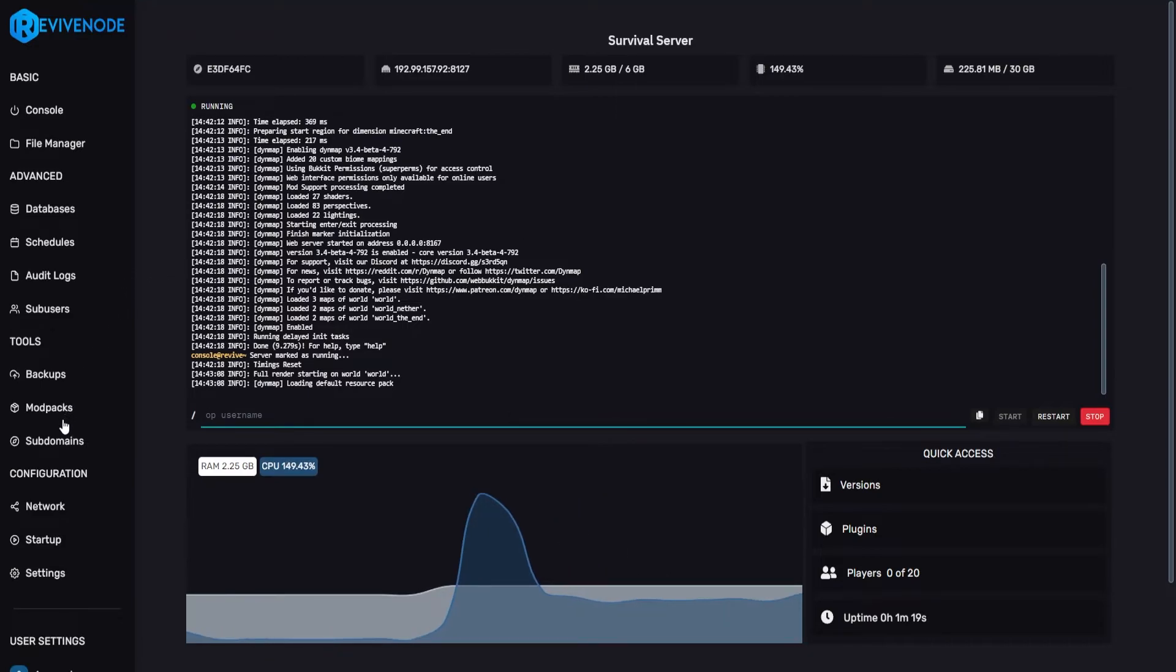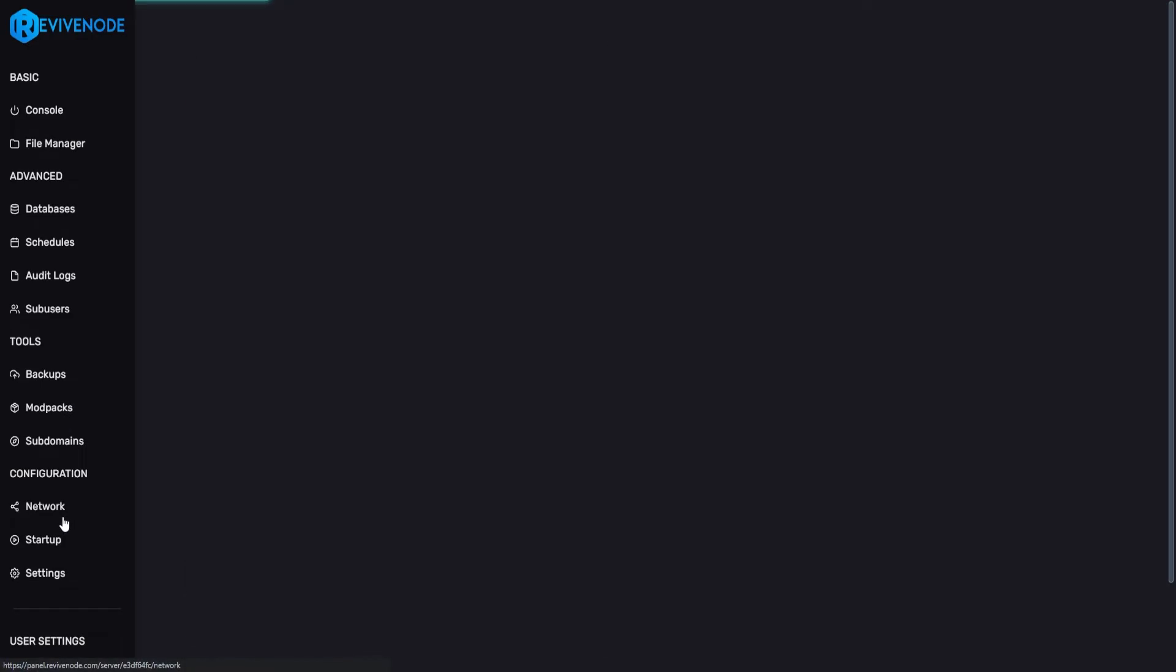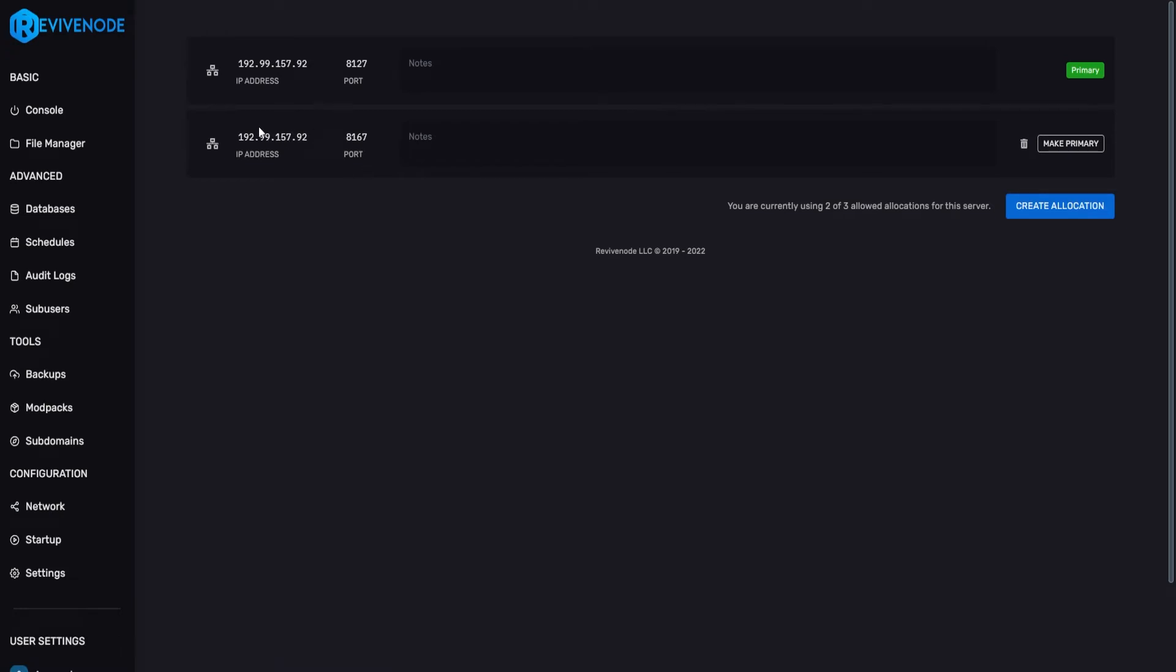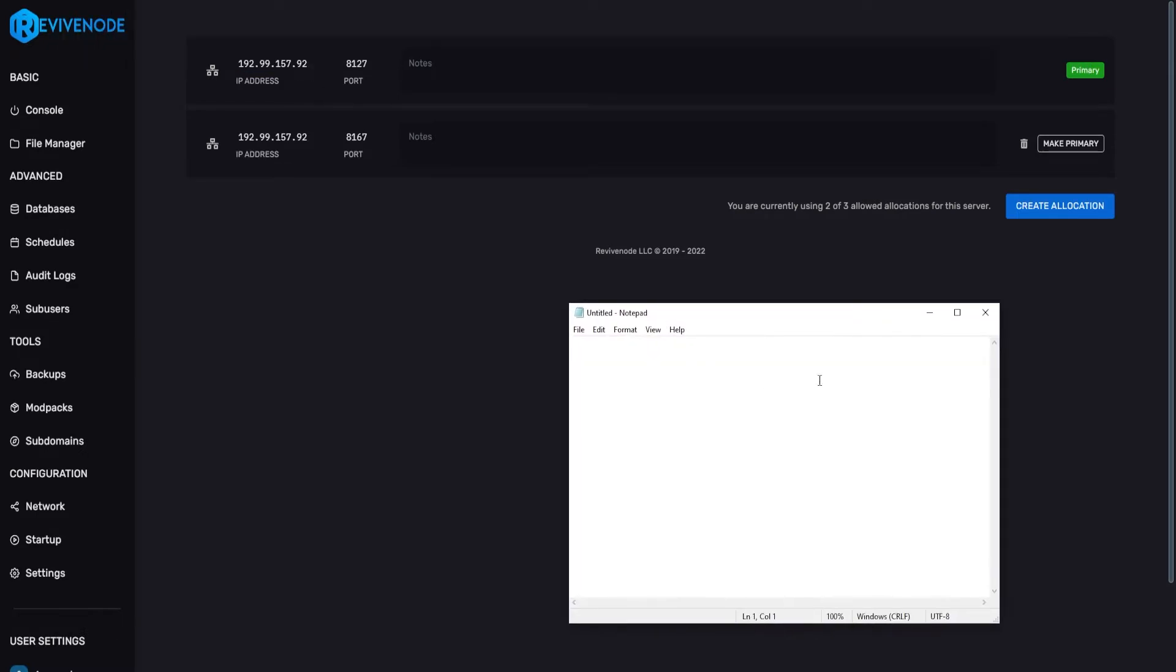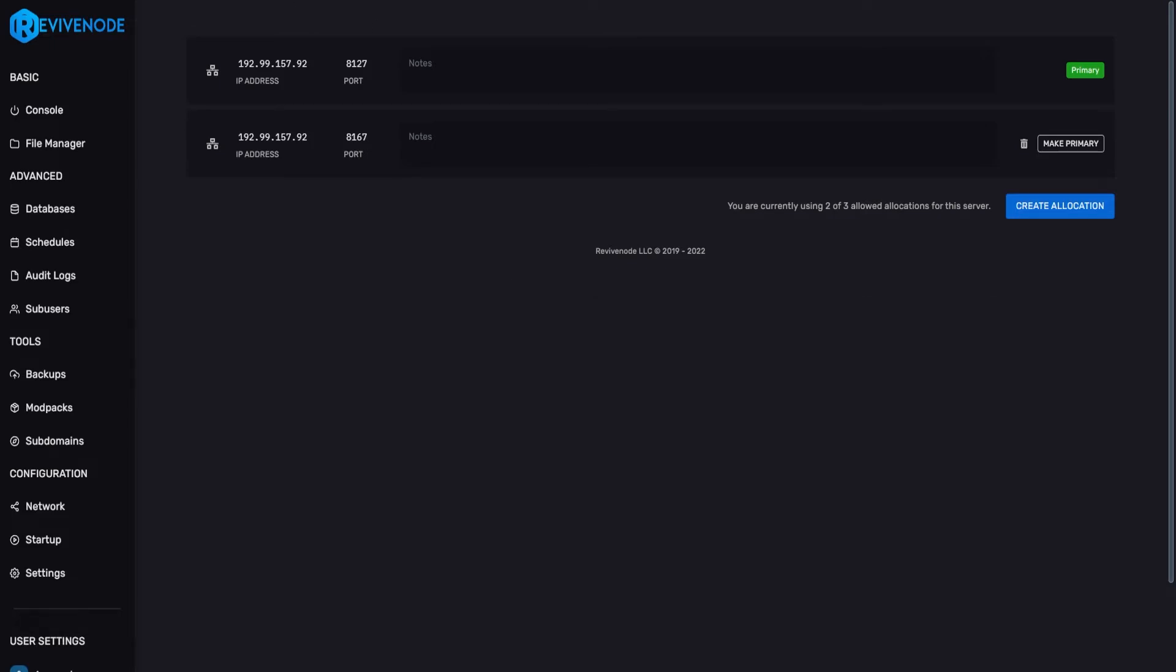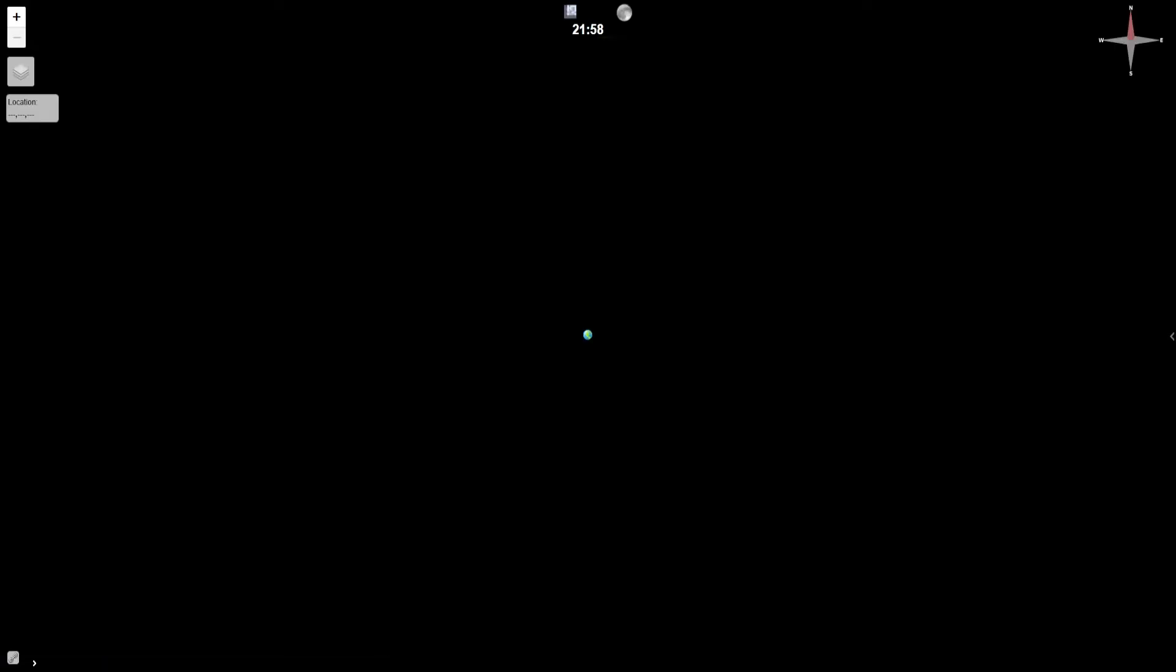But what we can actually do is go back into our network. And then we will copy our primary IP, which is up here next to the primary button. And then we can actually put it into our web browser. To best show off exactly what I'm doing, I'm just going to type in the primary IP, put in brackets and then put in our secondary port 8167. Of course, yours would be different. And then we'll just copy this entirely and then put it into our web browser.